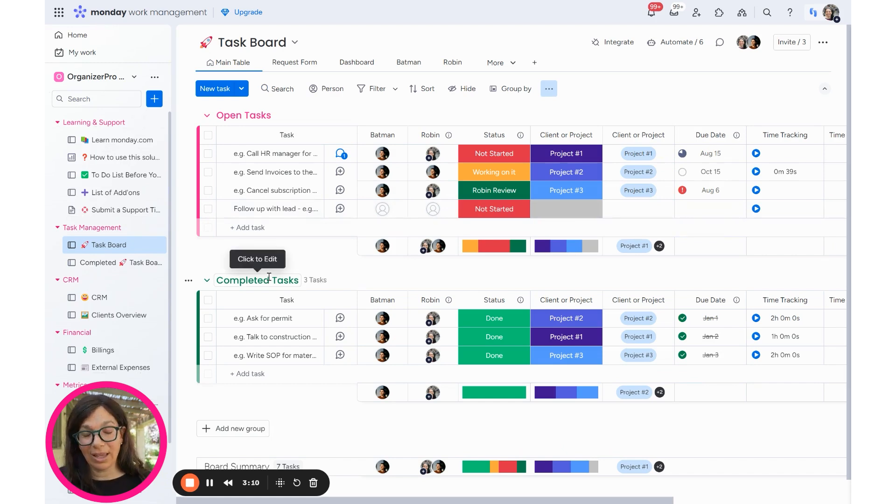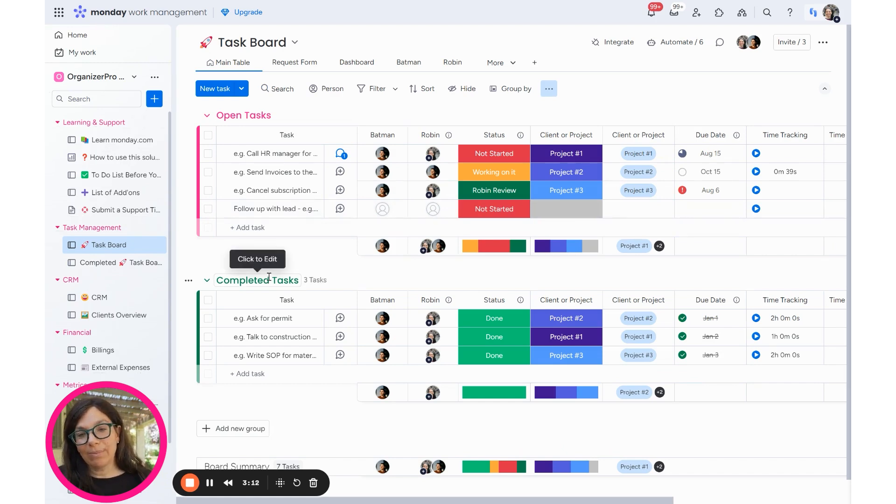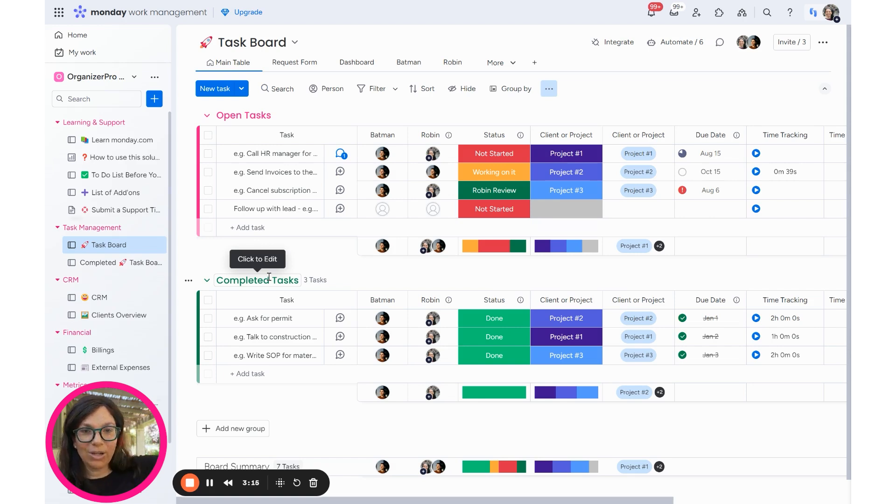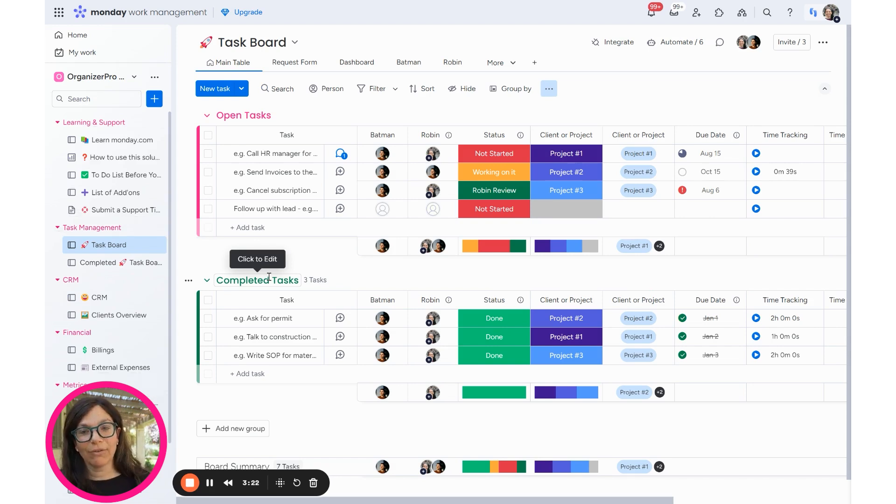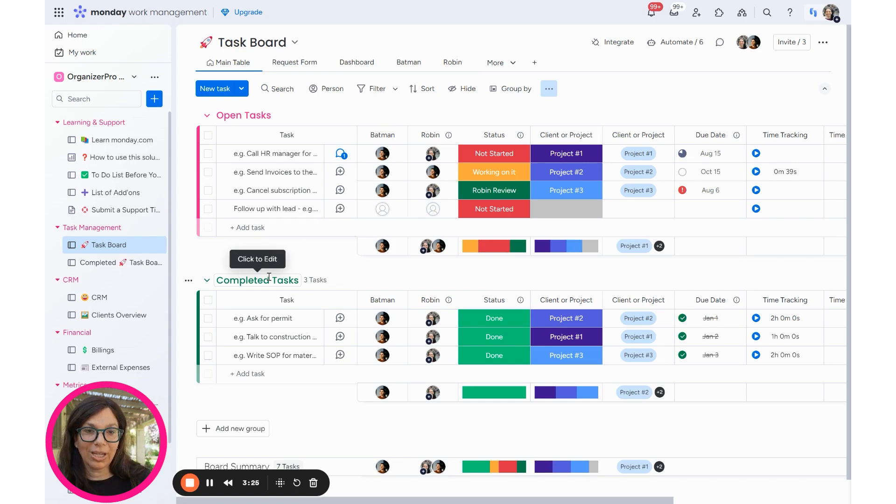But then my board doesn't get so crowded and at the end of the year, I'm going to another board. So I'm not worried over time that it's going to get really crowded or potentially going to be slow. And if I ever need to go back and look for another task, I can just look in that board.